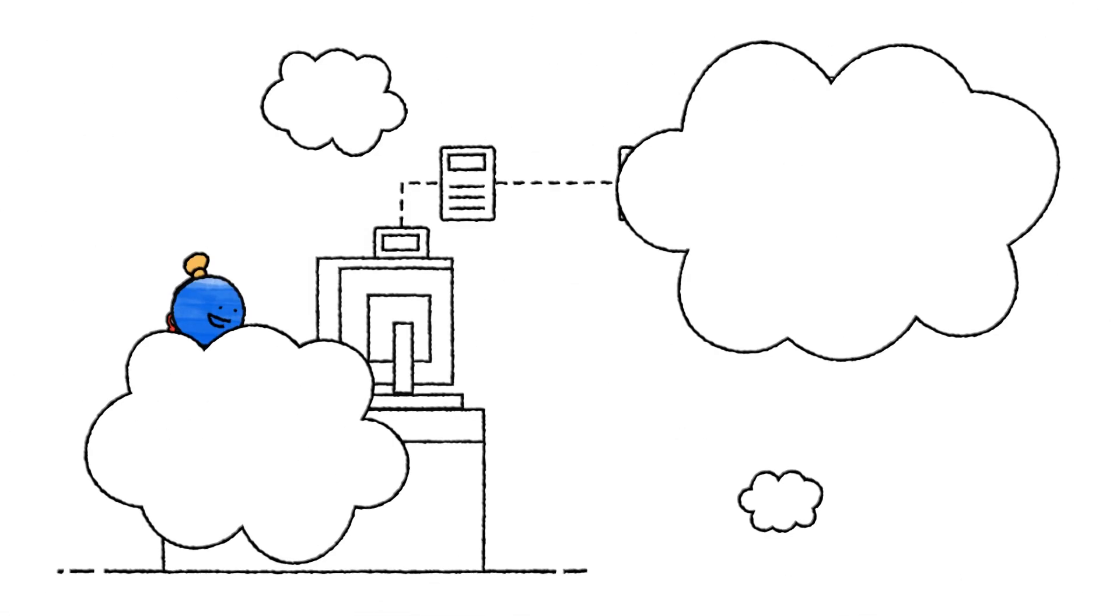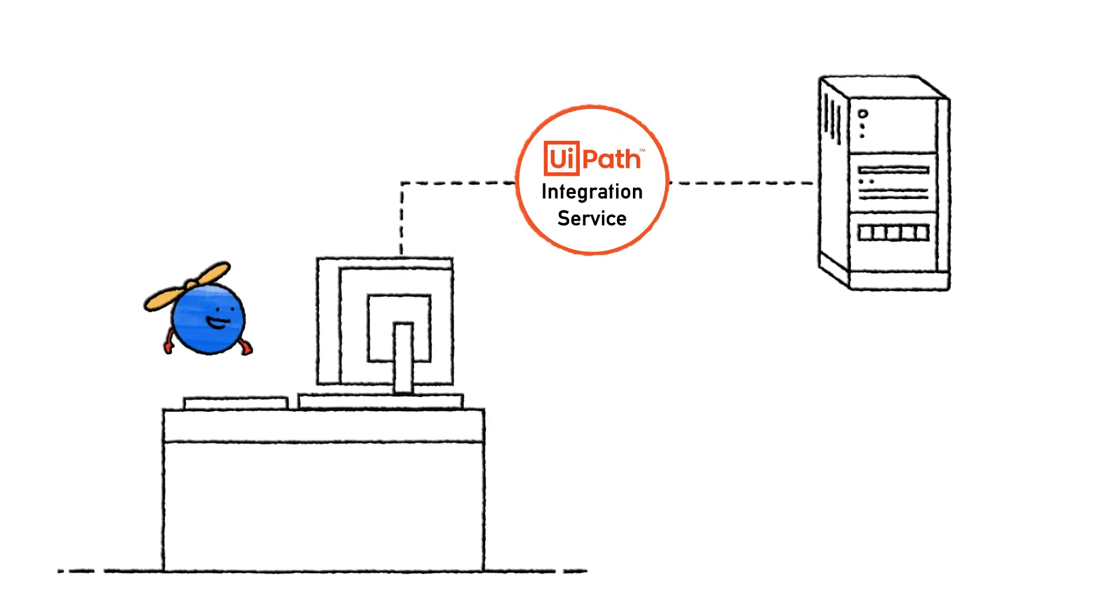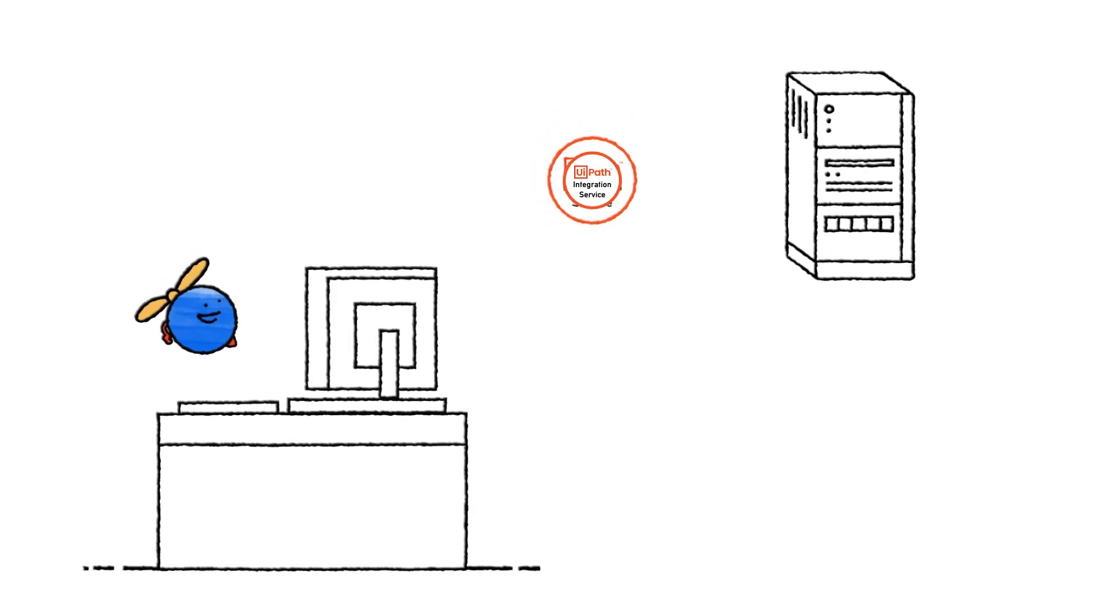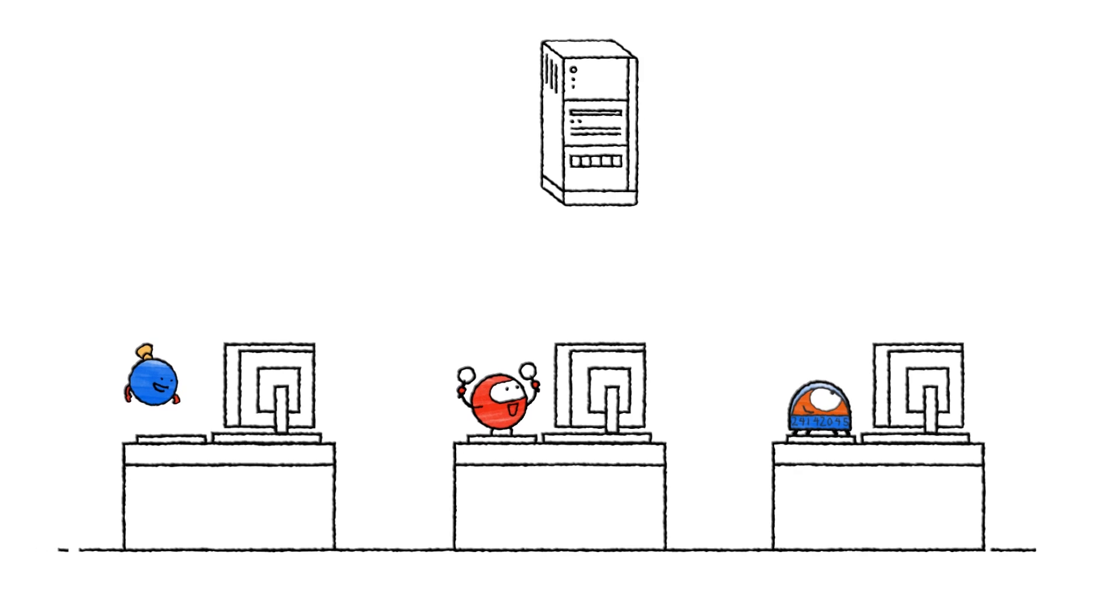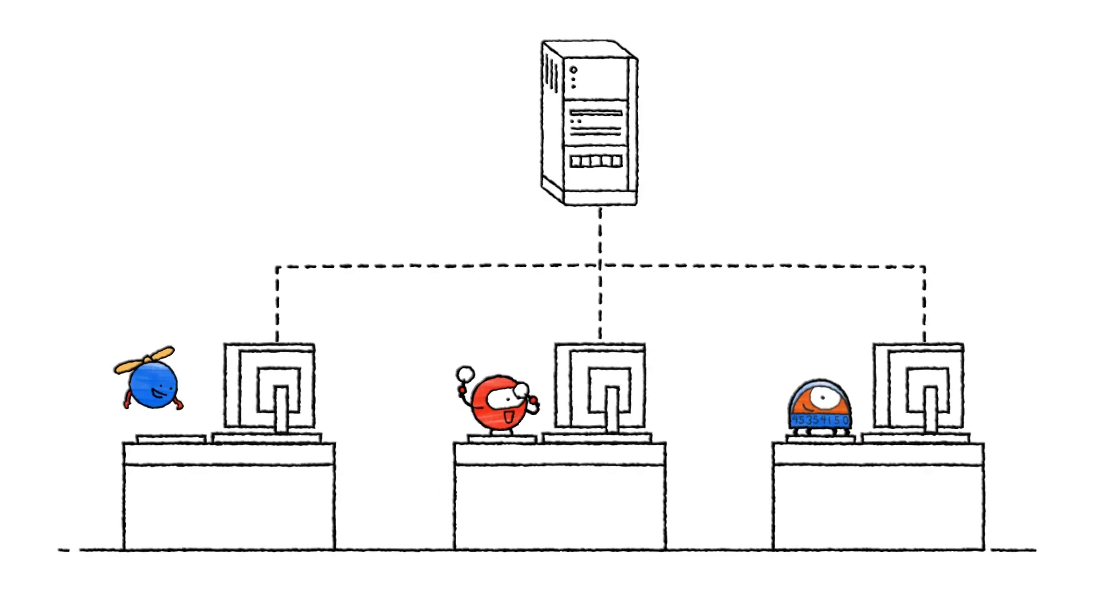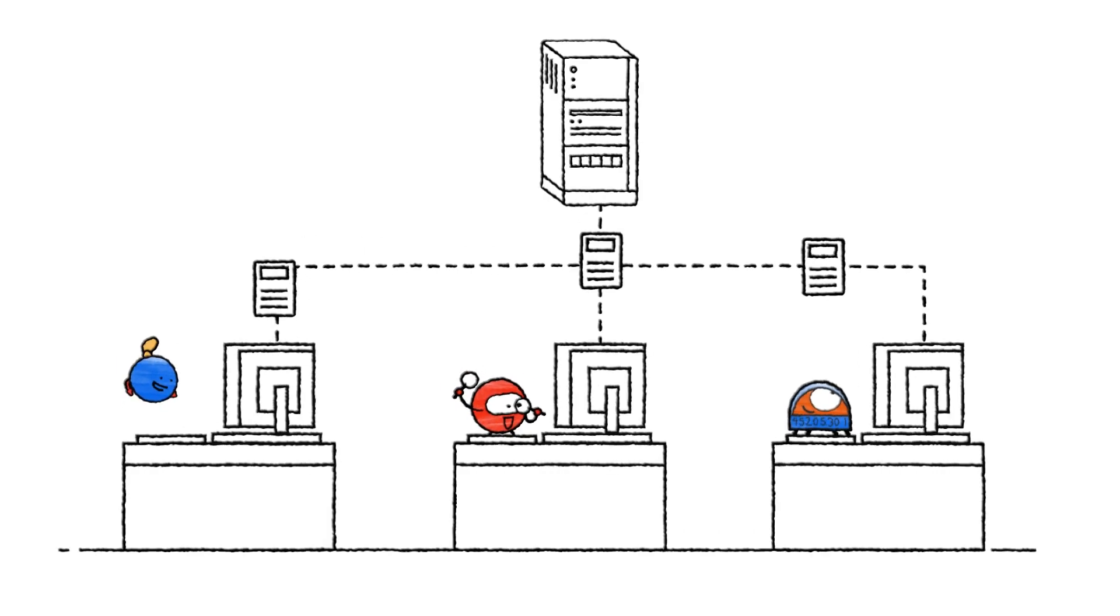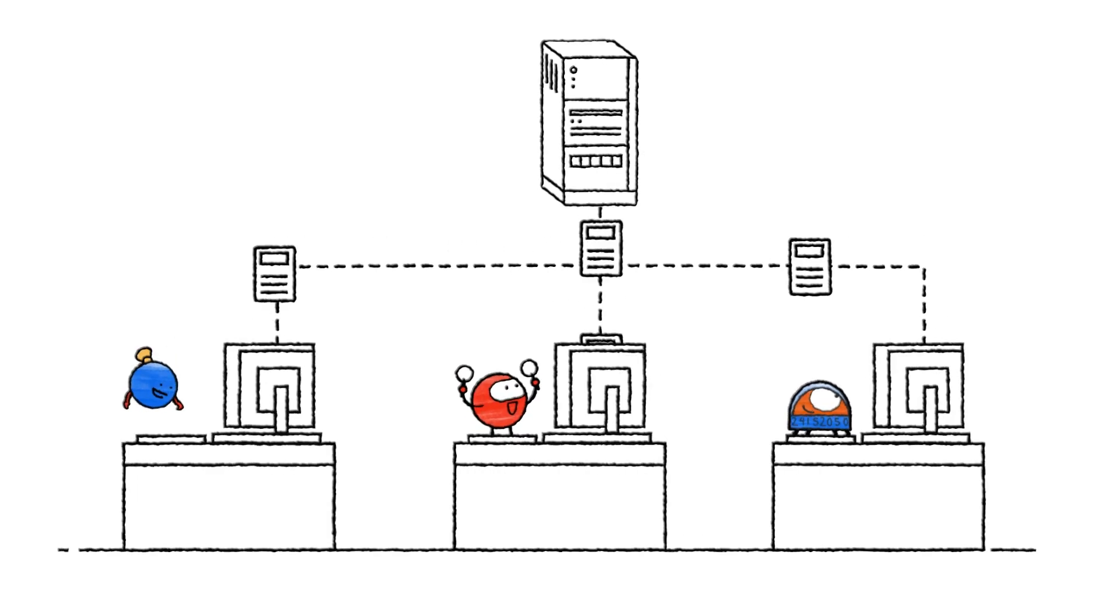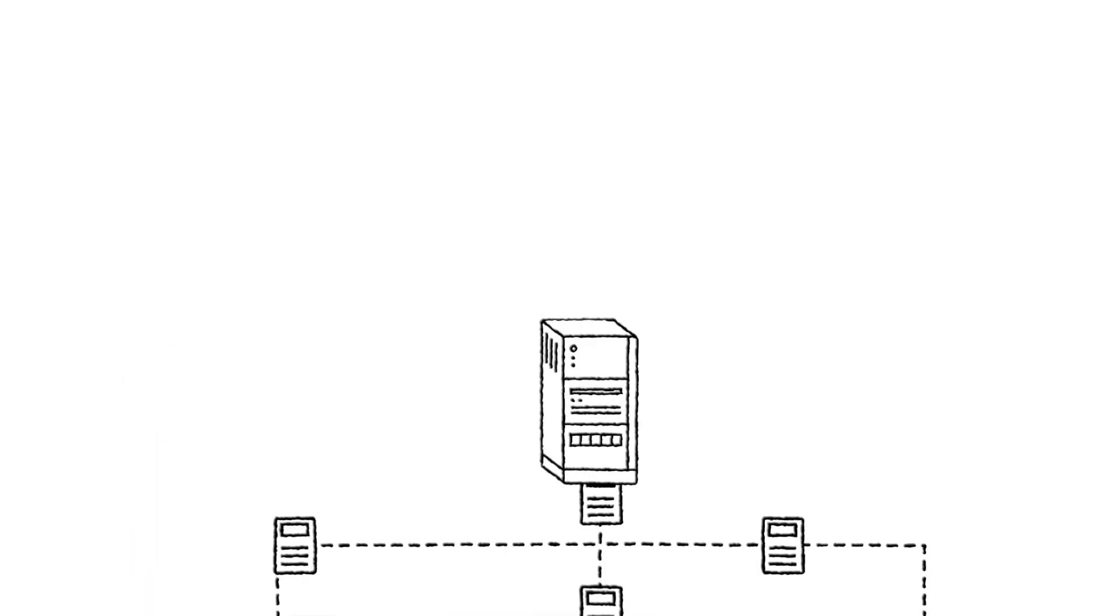That's where the UiPath Integration Service comes in. By combining both UI and API automation, Integration Service makes it easy for your robots to directly and securely connect to a large and growing number of systems in your business. And, using APIs, they get the information they need quickly and reliably.